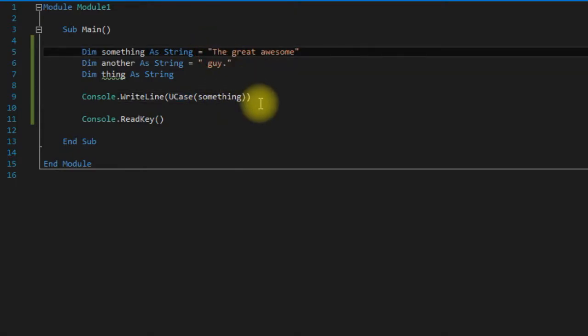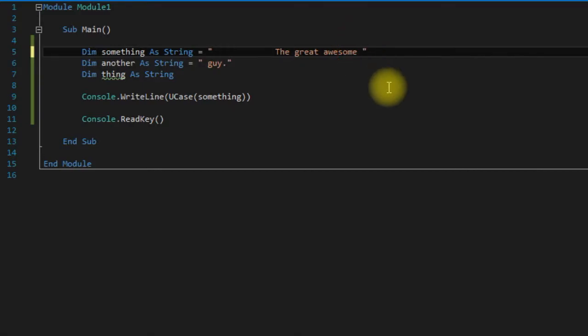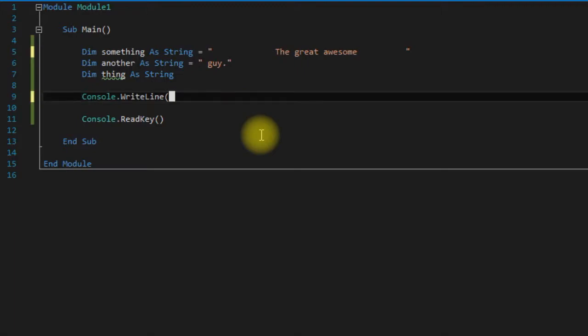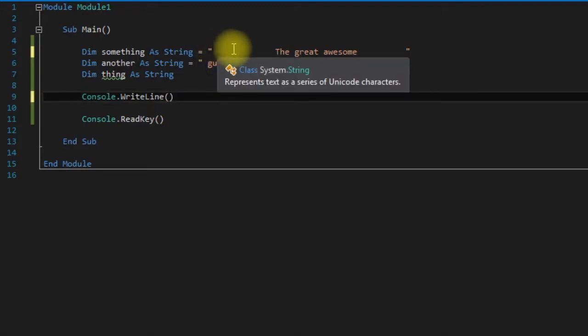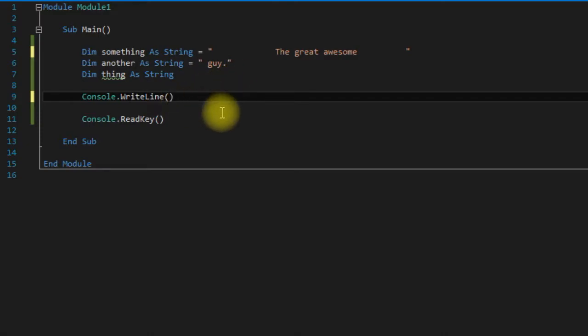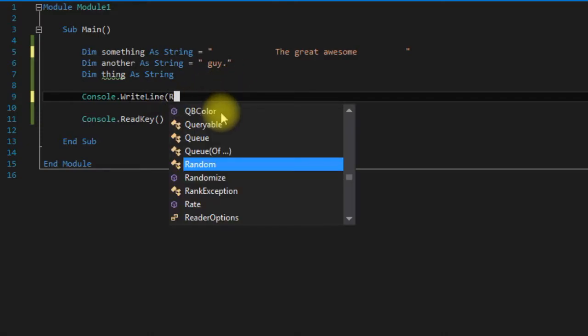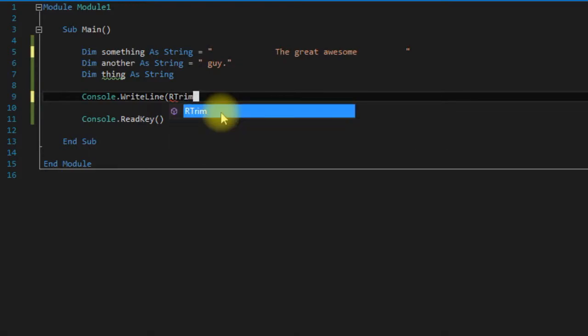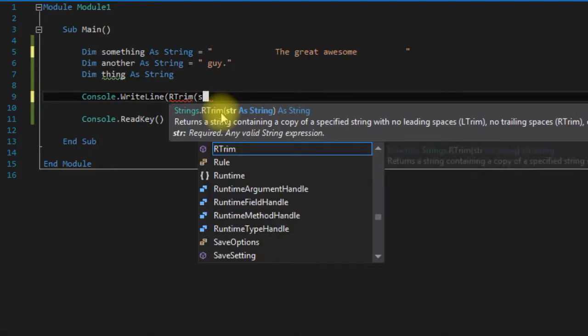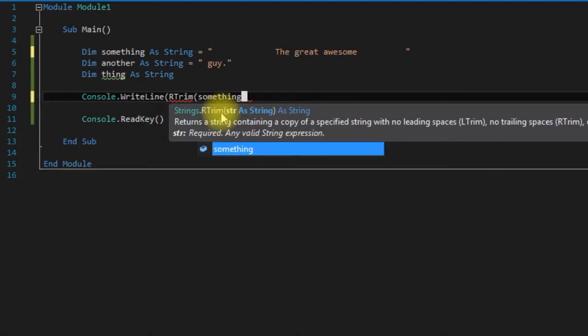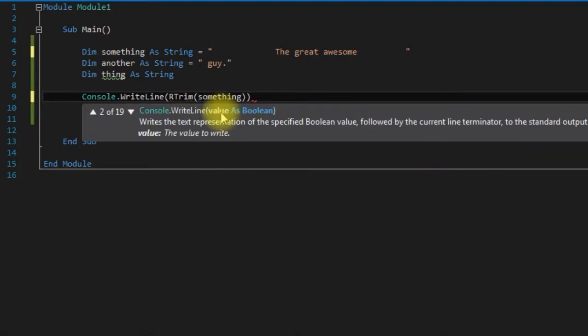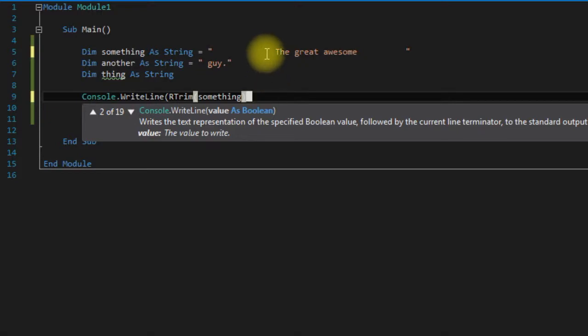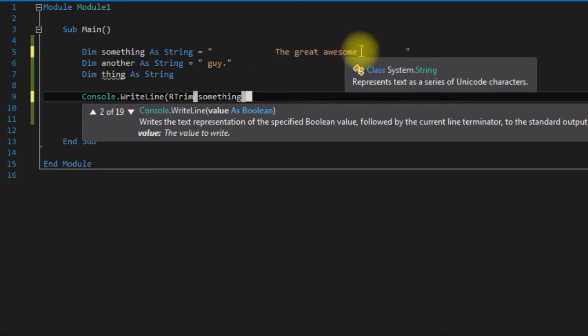So moving along again here with some spaces in there. Let's say we wanted to trim off the leading spaces here. Well we could use RTrim. So we say RTrim something. Sorry, I don't know why I keep getting all of these mixed up. Sorry about that guys. RTrim would take all the spaces, all the trailing spaces off.